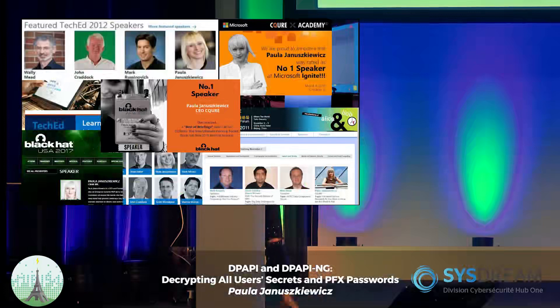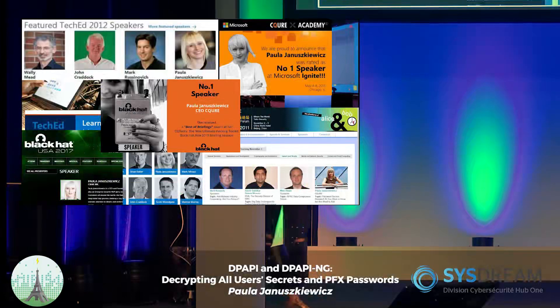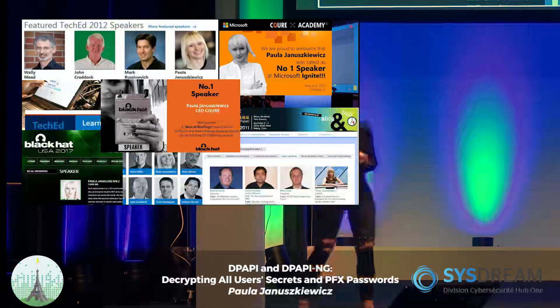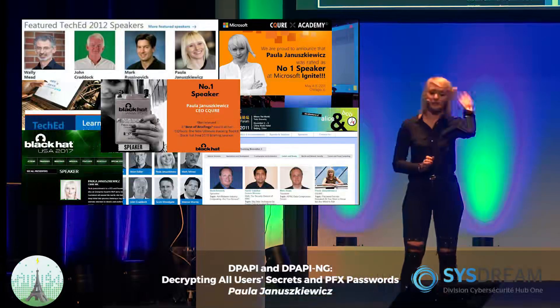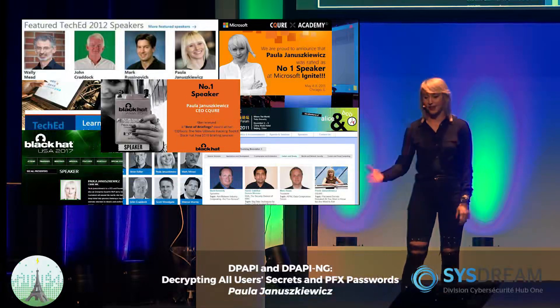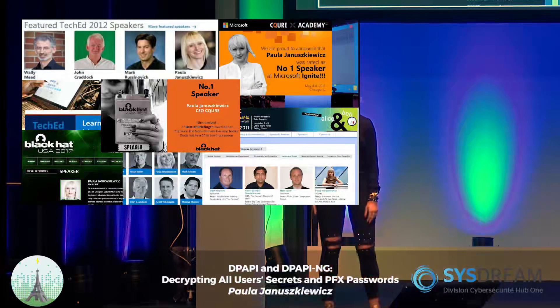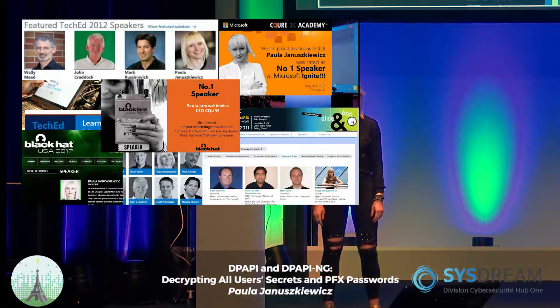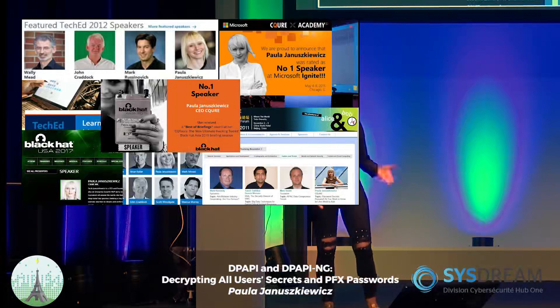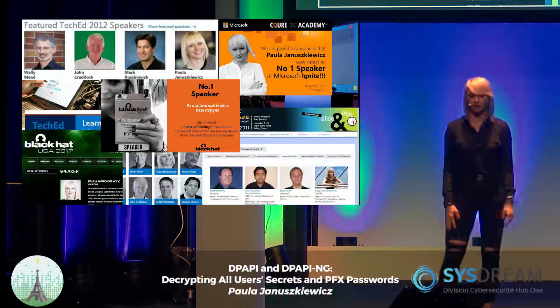A few words about myself if we haven't met before — I really like to talk about different things, including cybersecurity. I also speak at other conferences; quite recently I was rated the number one speaker at Black Hat Asia, which is okay, I'm happy about it.